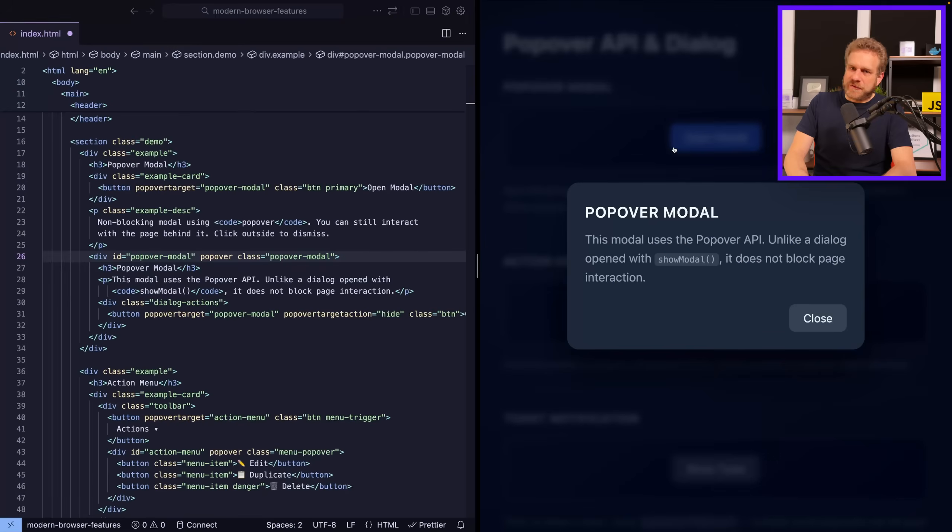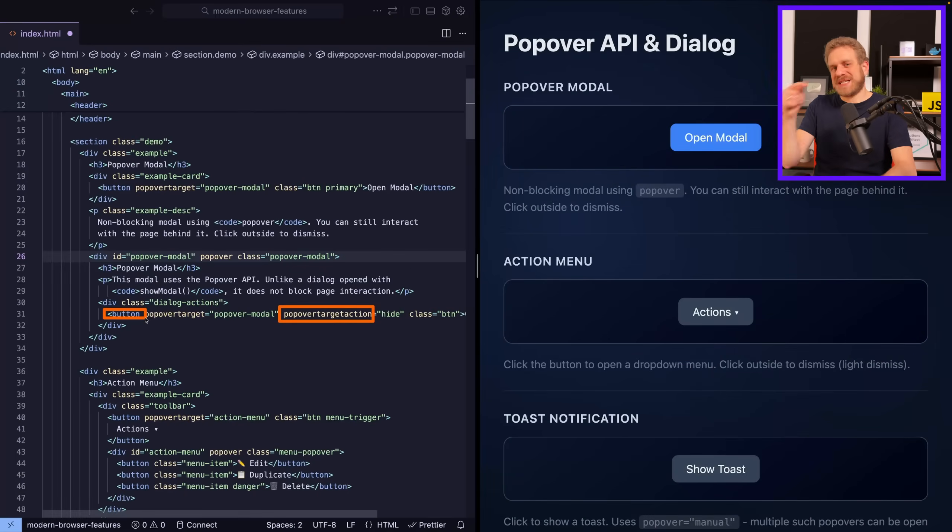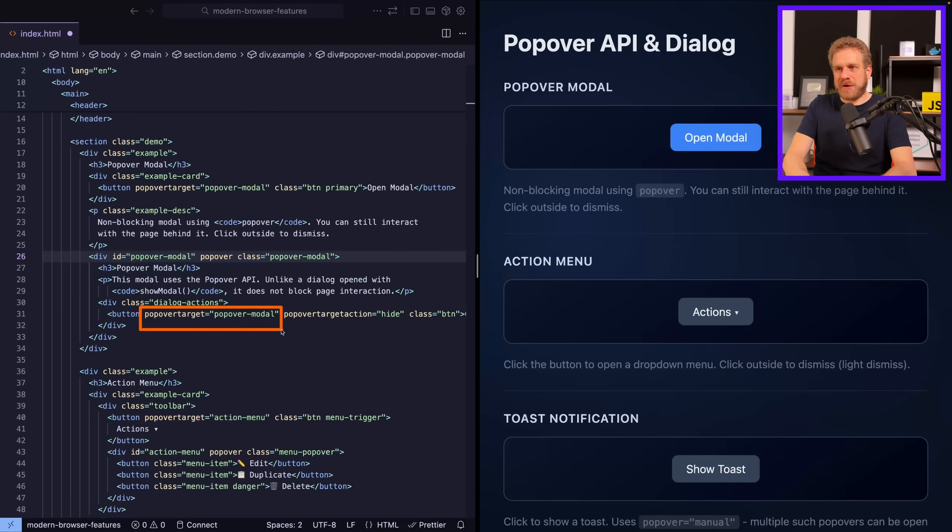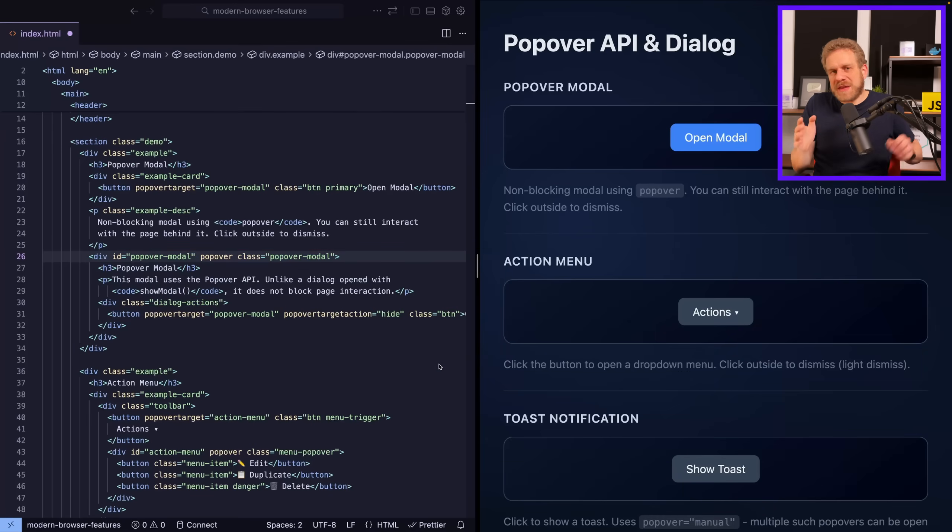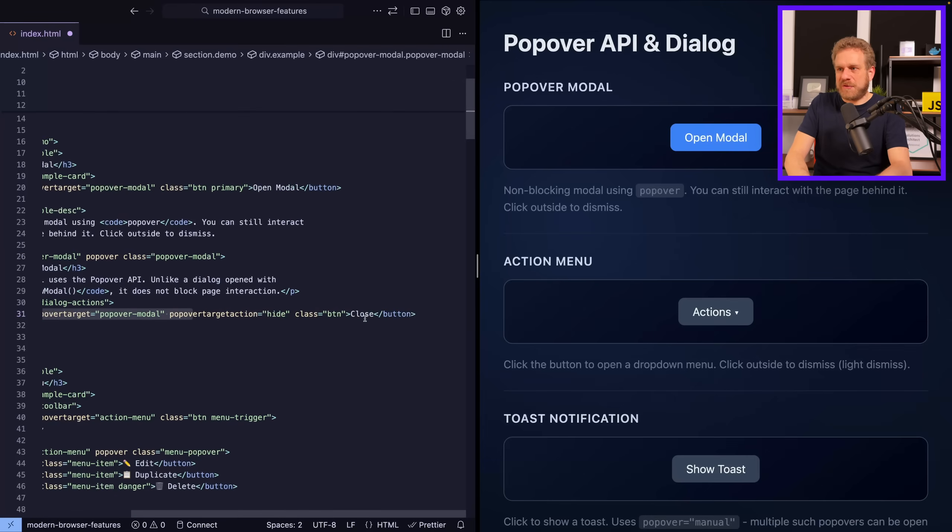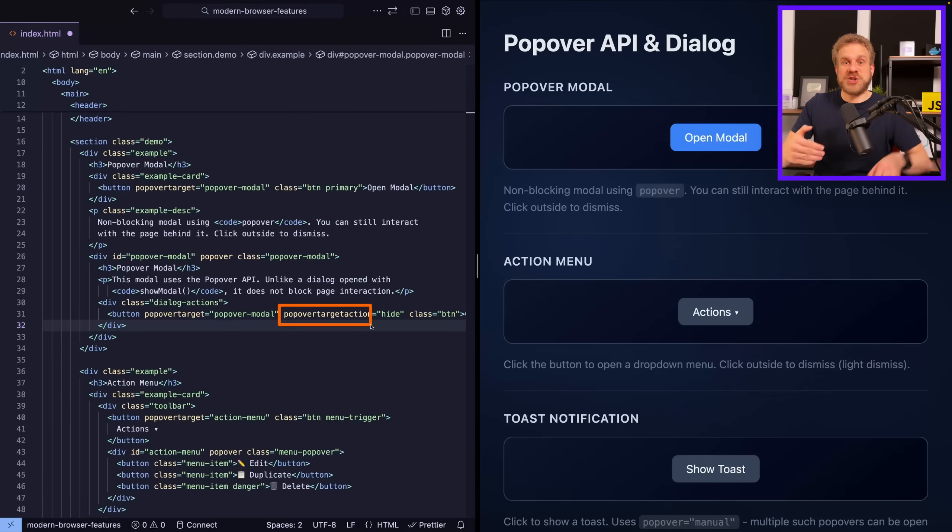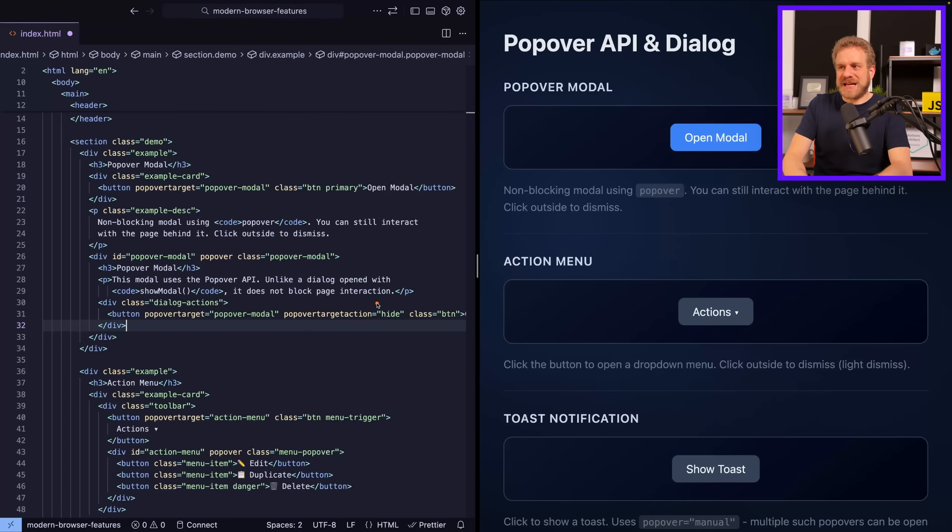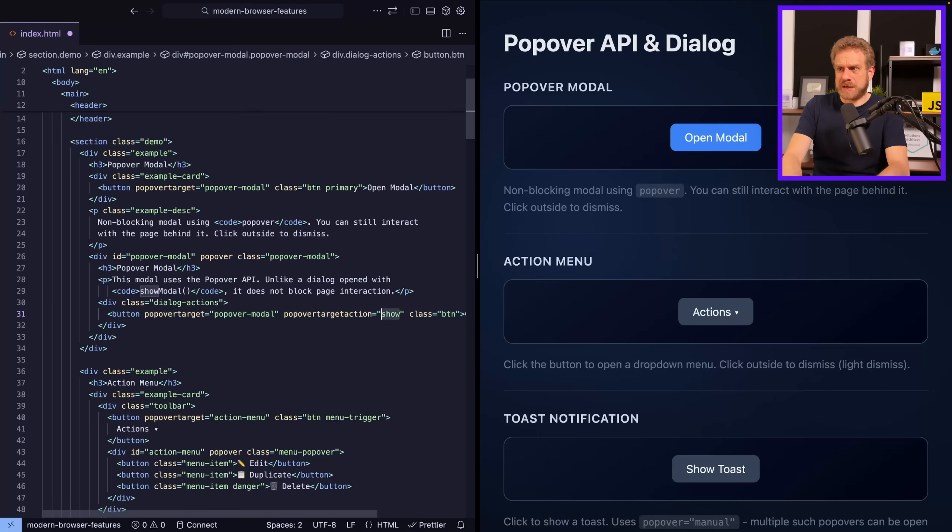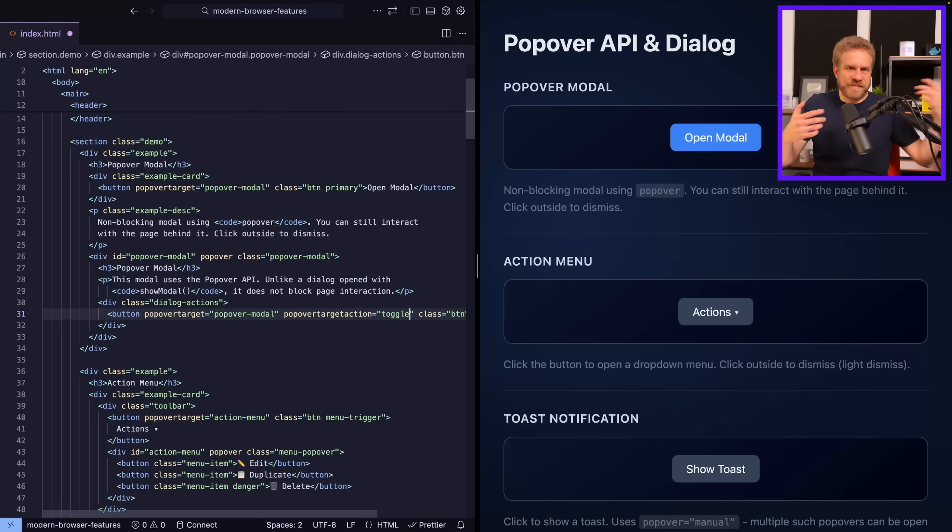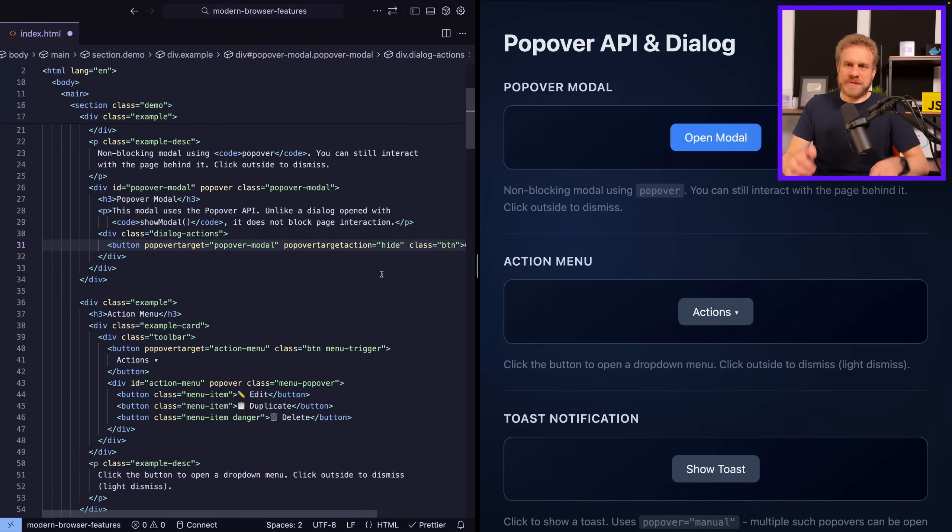Now for this popover here, another important attribute is the popover target action attribute, which you can find on this button, which is inside of the popover content. There, I also have popover target pointing at the actual overlay element of which this button is part of. But I do that in order to make this button close the popover because it's my close button. And to get it to close it instead of open it, which would be the default, I add the popover target action attribute, which is another attribute that's part of the popover API and set that to hide. The alternatives would be show if I wanted to show it, but of course that's not what I want here for the close button or toggle to do the opposite of what's currently the case. So show it if it's hidden, hide it if it's shown. But here it should always hide, so I set it to hide.